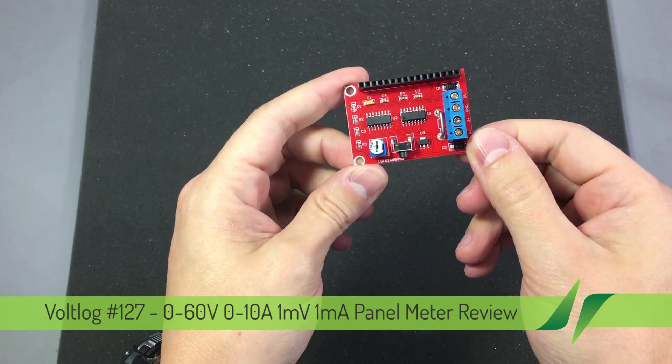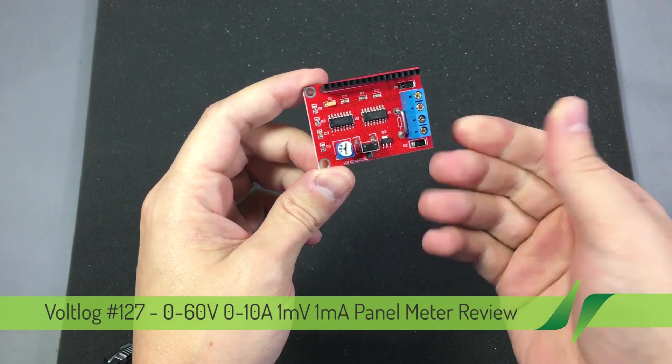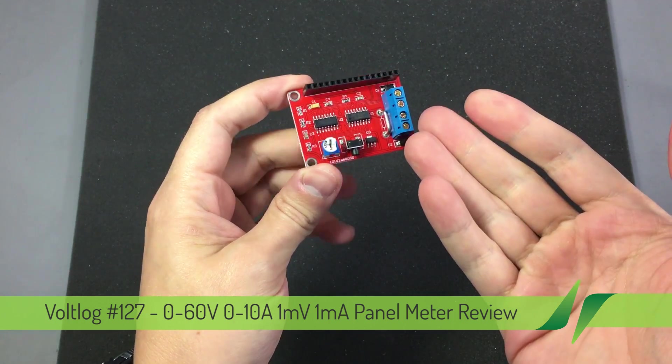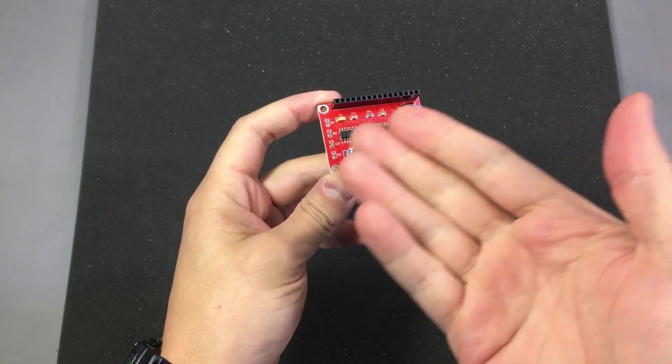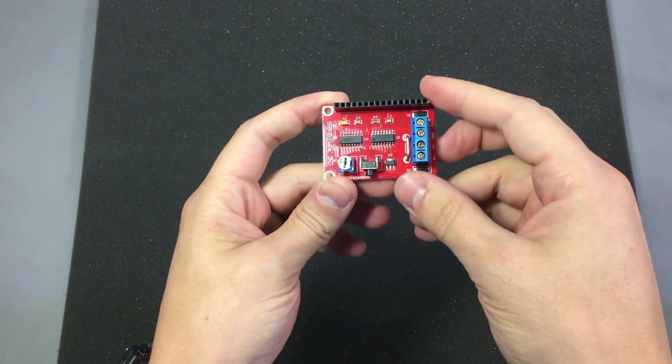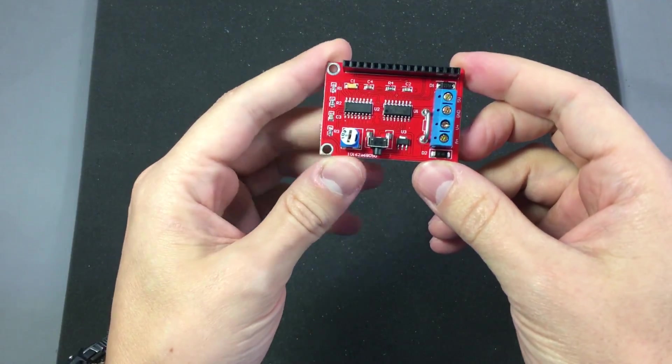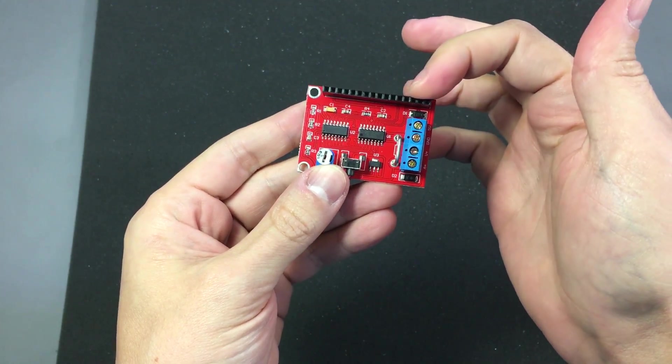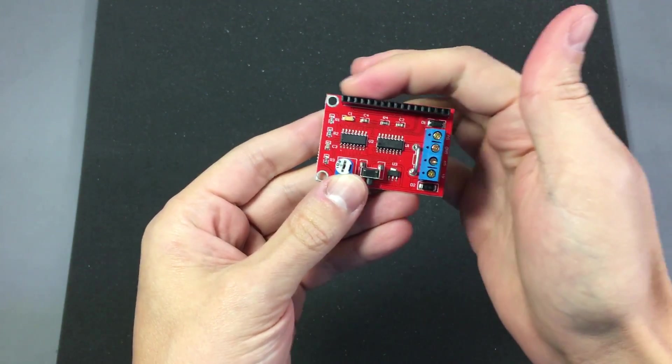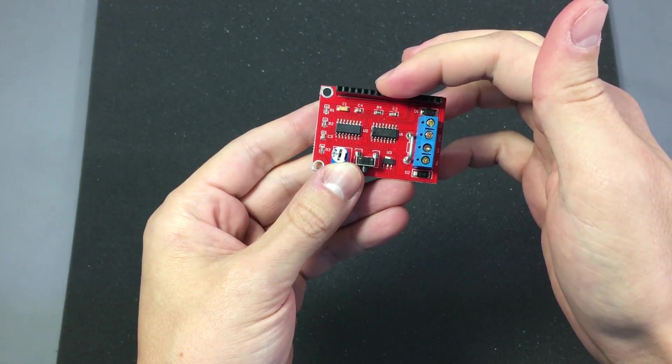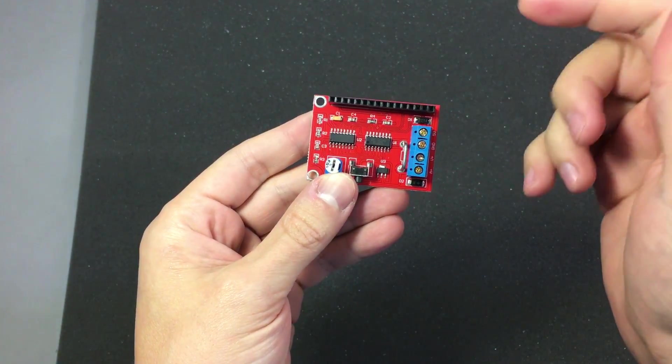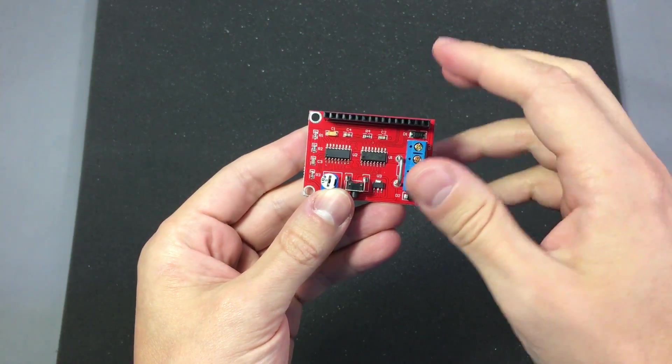It might look strange at first because all we see is a PCB with no way of displaying any measured value. But you might notice this 16-pin header on this side which should give you a hint on how this is intended to be used.